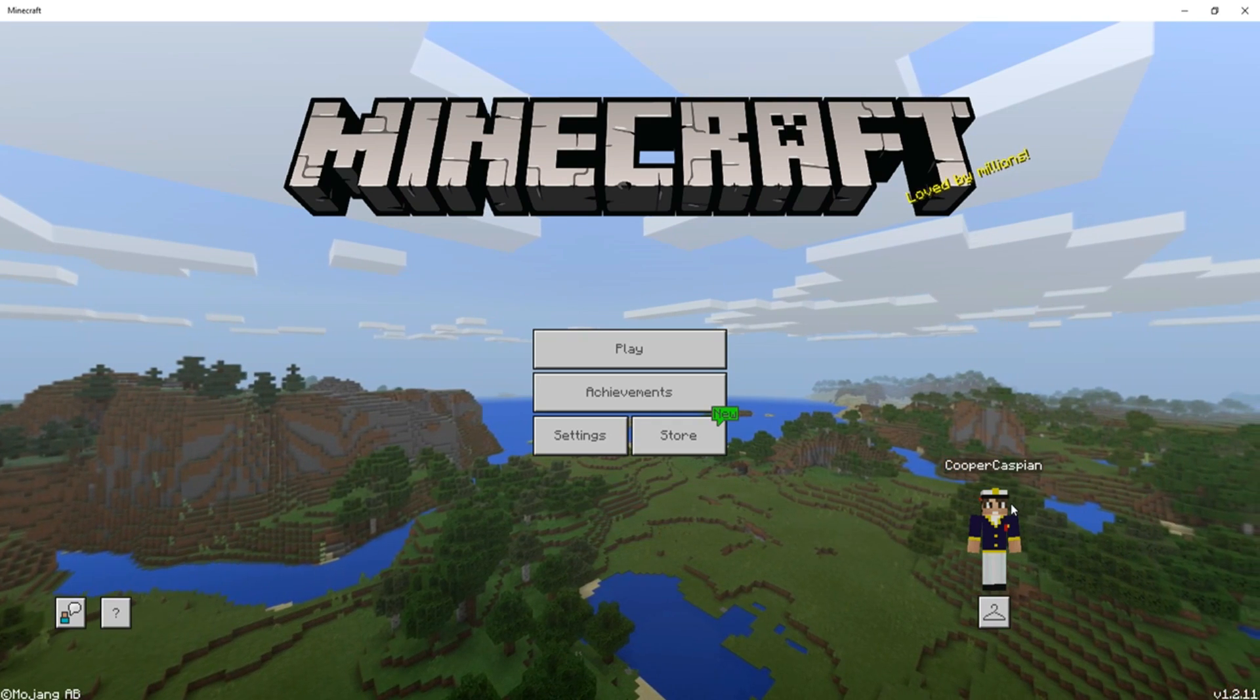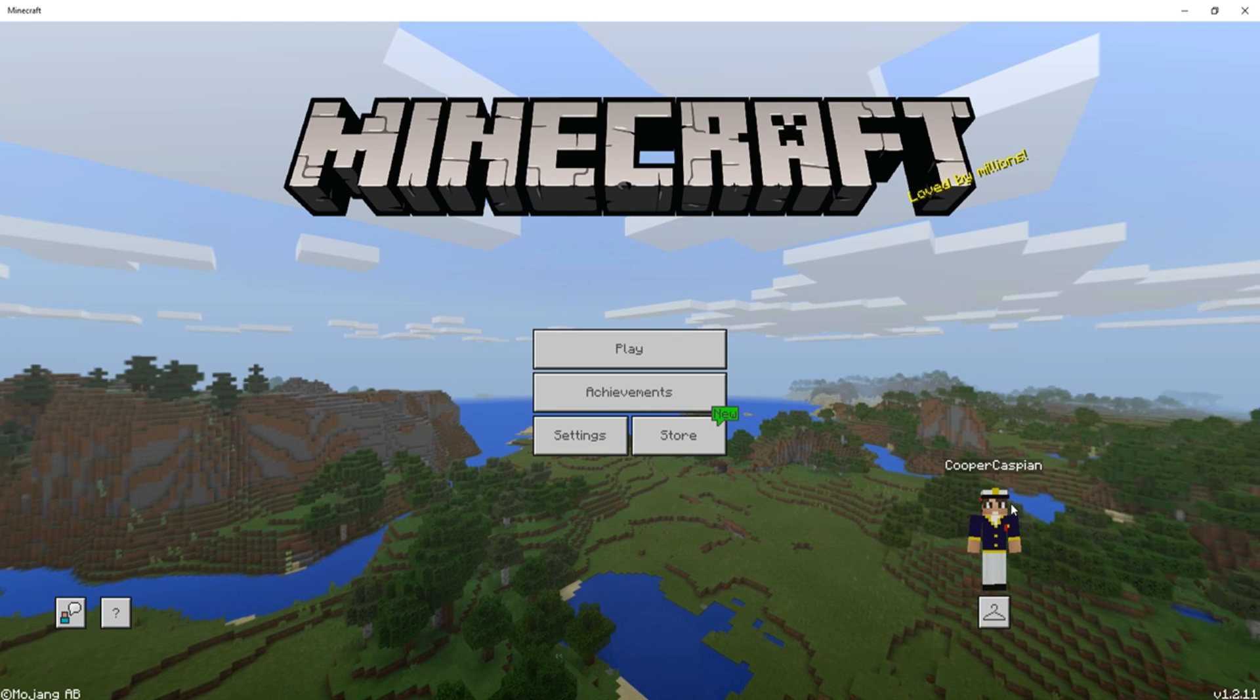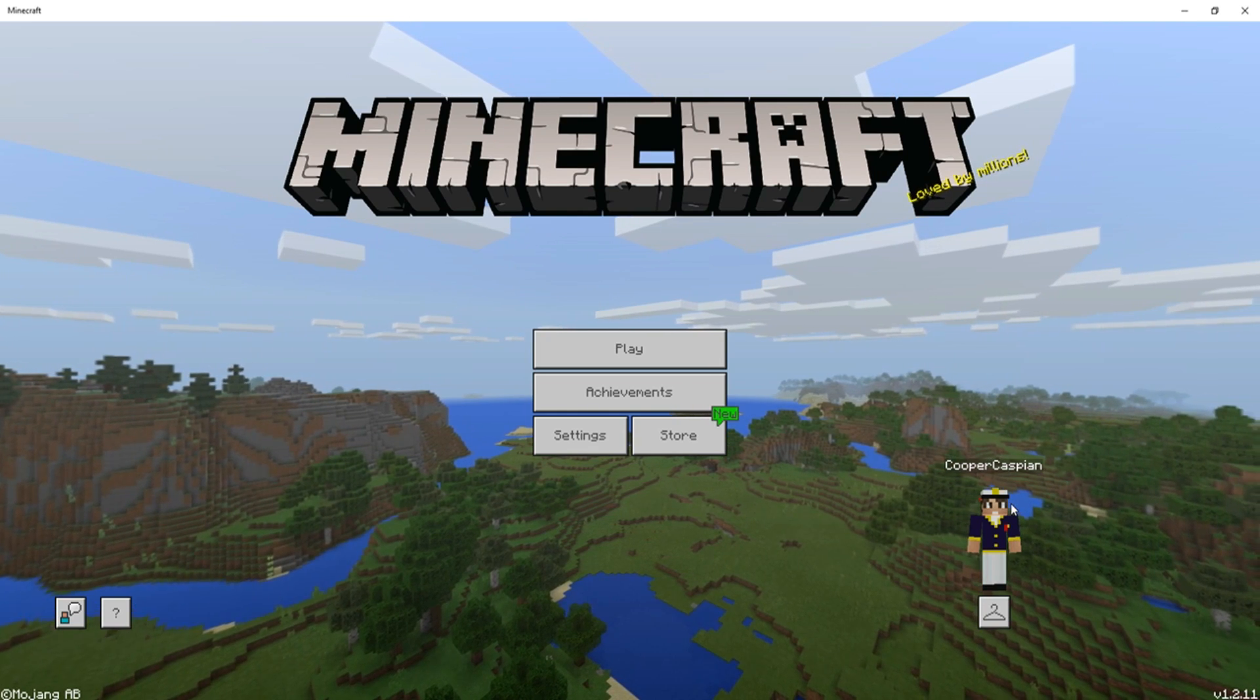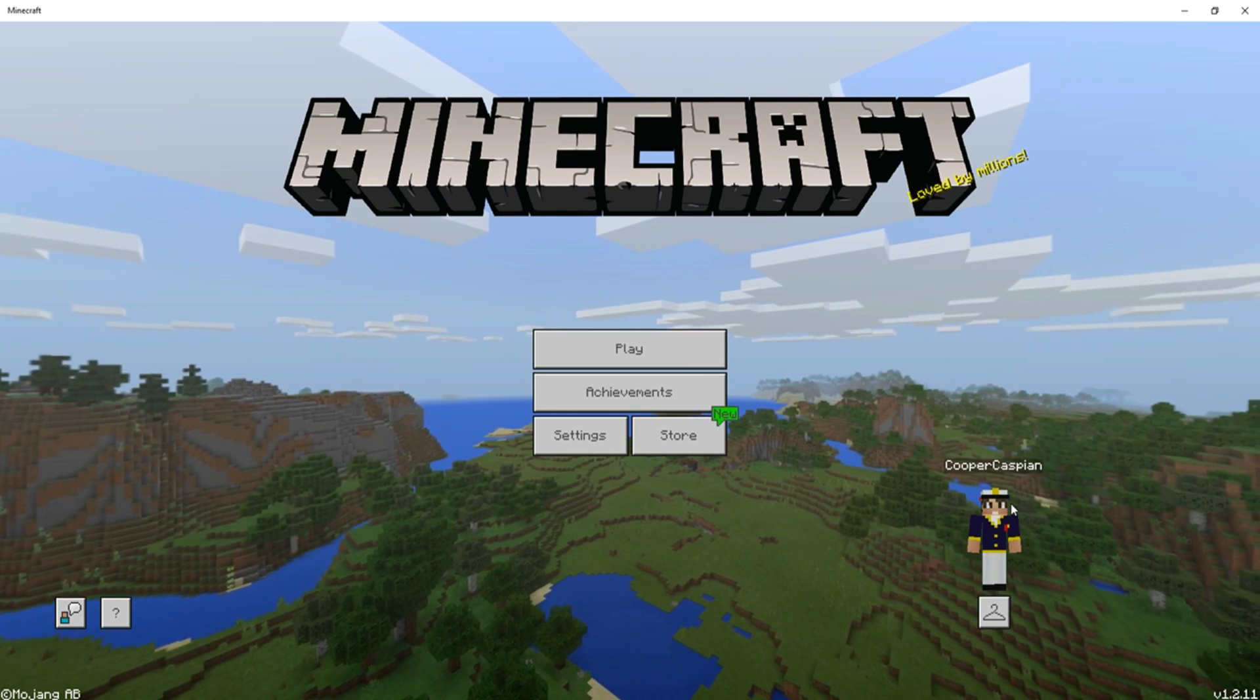Hey guys, Caspian here, and welcome back to another Lifeboat video. Today I'll be showing you how to join the official Lifeboat Discord.